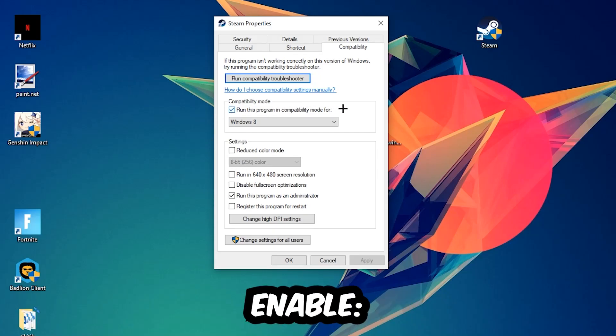Enable run this program in compatibility mode for, select Windows 8. Disable fullscreen optimizations as well as enable run this program as an administrator. Hit apply and okay.